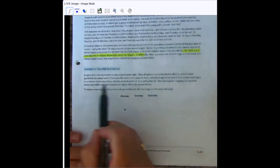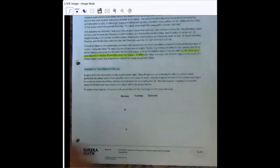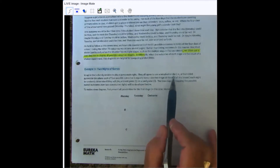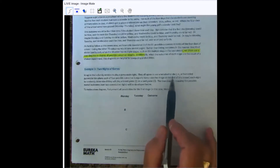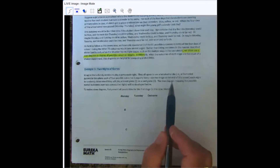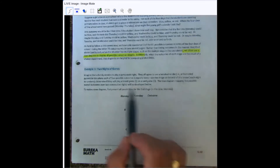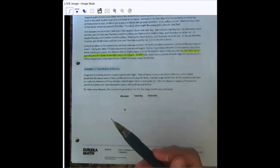Our example in example one is a family that plays games every night, taking turns between board games and card games. The way they decide is by using a tetrahedral die. That's a four-sided die that looks like a pyramid — all the faces are triangles and it has four faces.